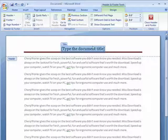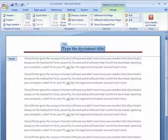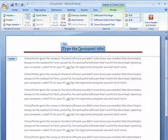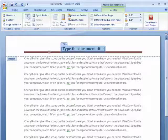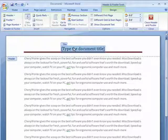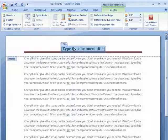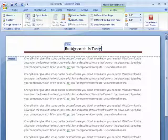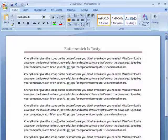Now you can see here, it's added our header, we can type our document title, Butterscotch is tasty.